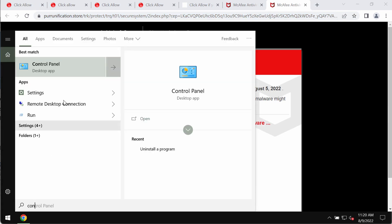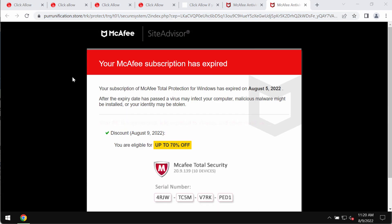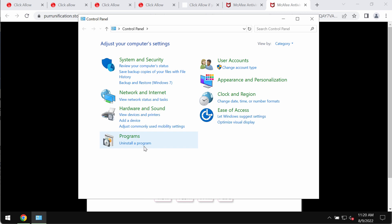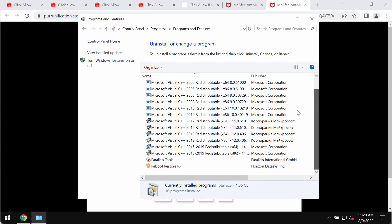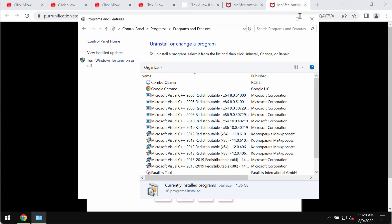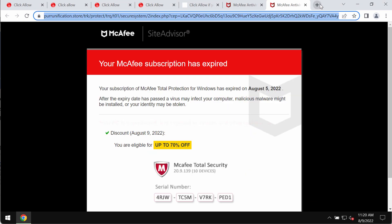So, first thing we recommend you to do is to check the control panel carefully. If you find any items that are suspicious, get rid of them.